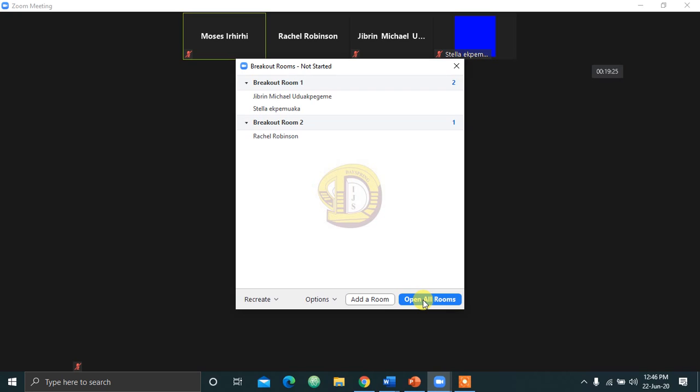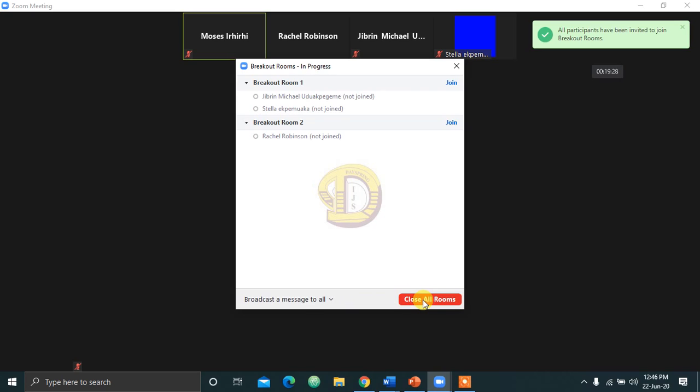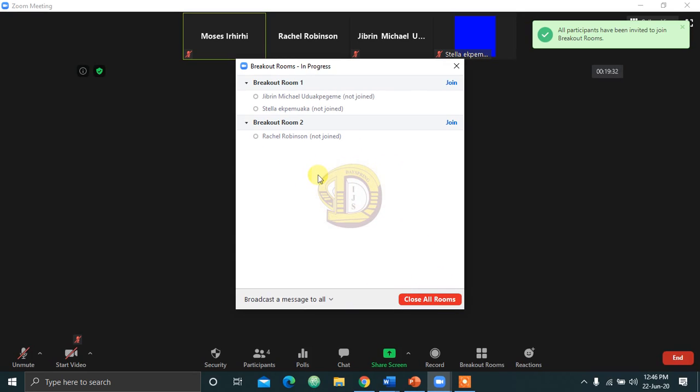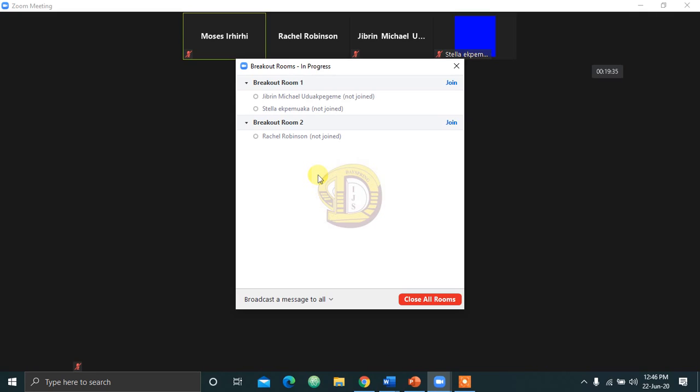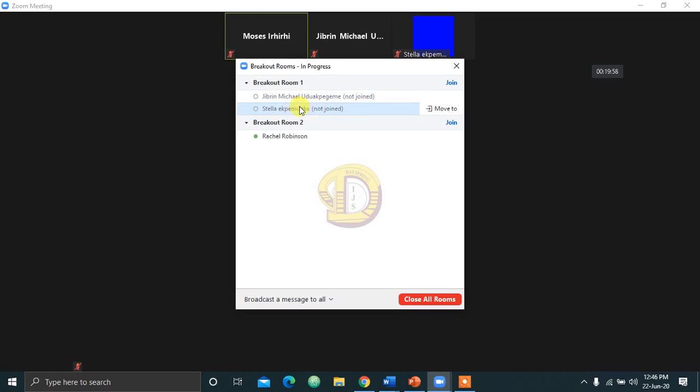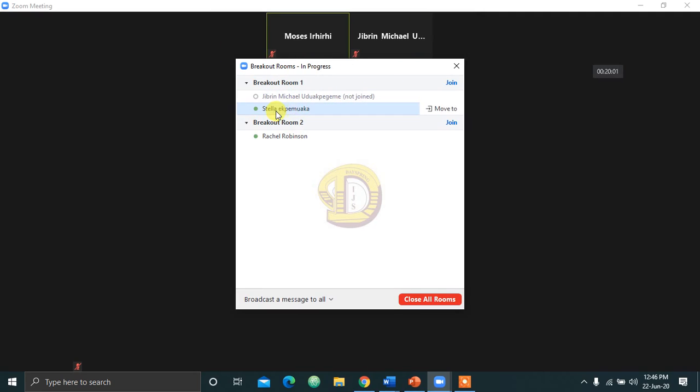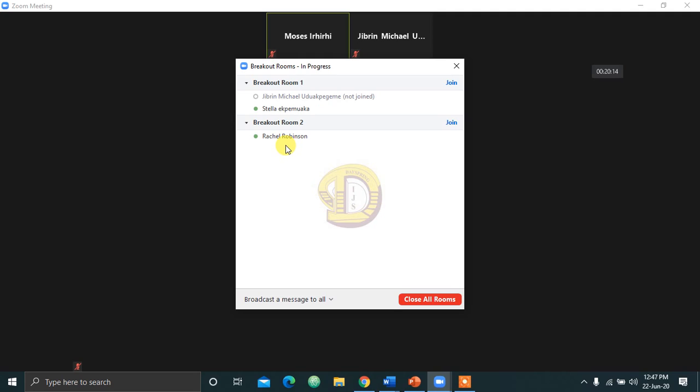I'll be interchanging the word between rooms and groups. They mean the same thing. So I click on that. You can see now it is active. They will prompt your participants to join the room. Your participants in the room will be prompted to join. Because if you check their phones, you will see the host is inviting you to join breakout rooms. So you join. When they have joined, they will be in different rooms. By so doing, look at this here.